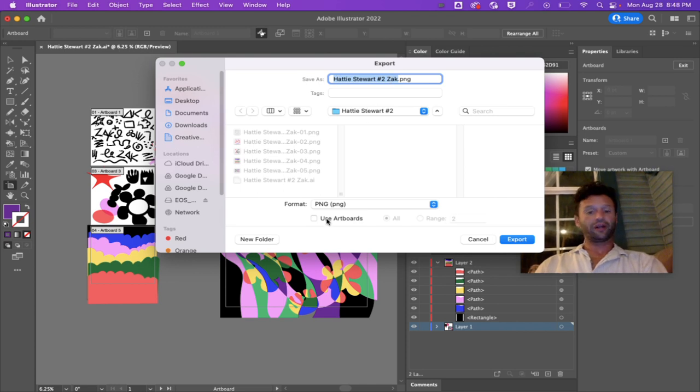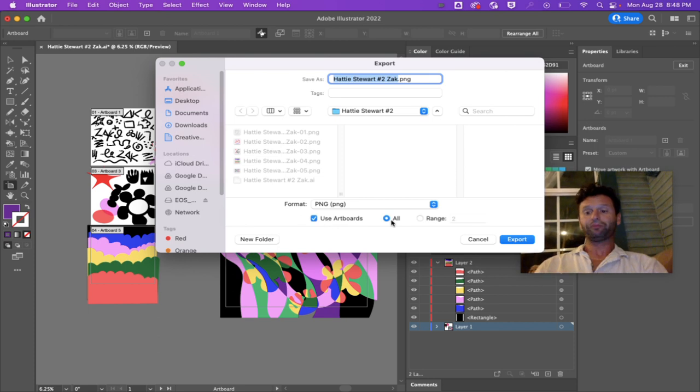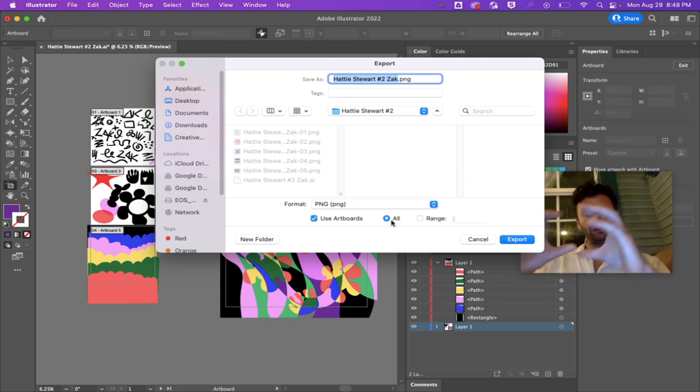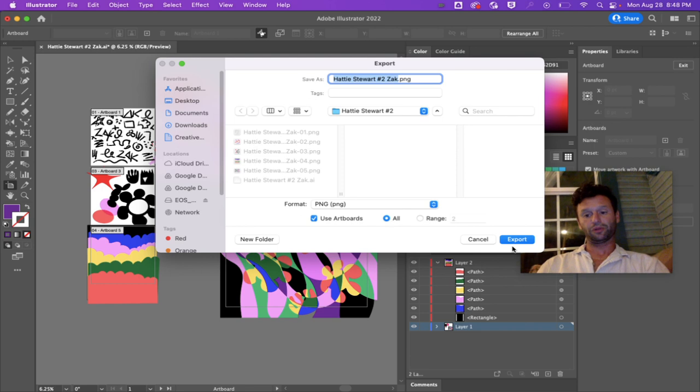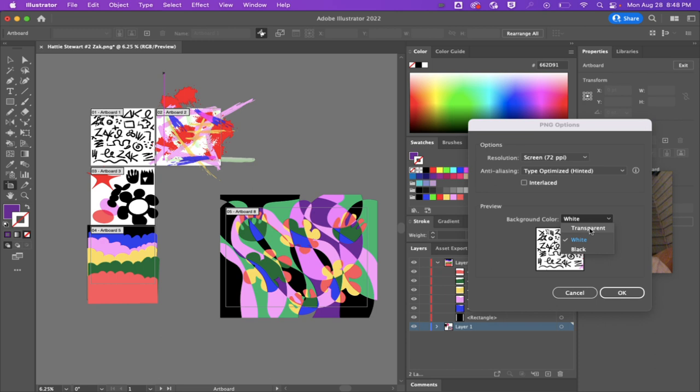It's going to make a little file out of each one of these separately. I click Export, and then you might have transparent selected.